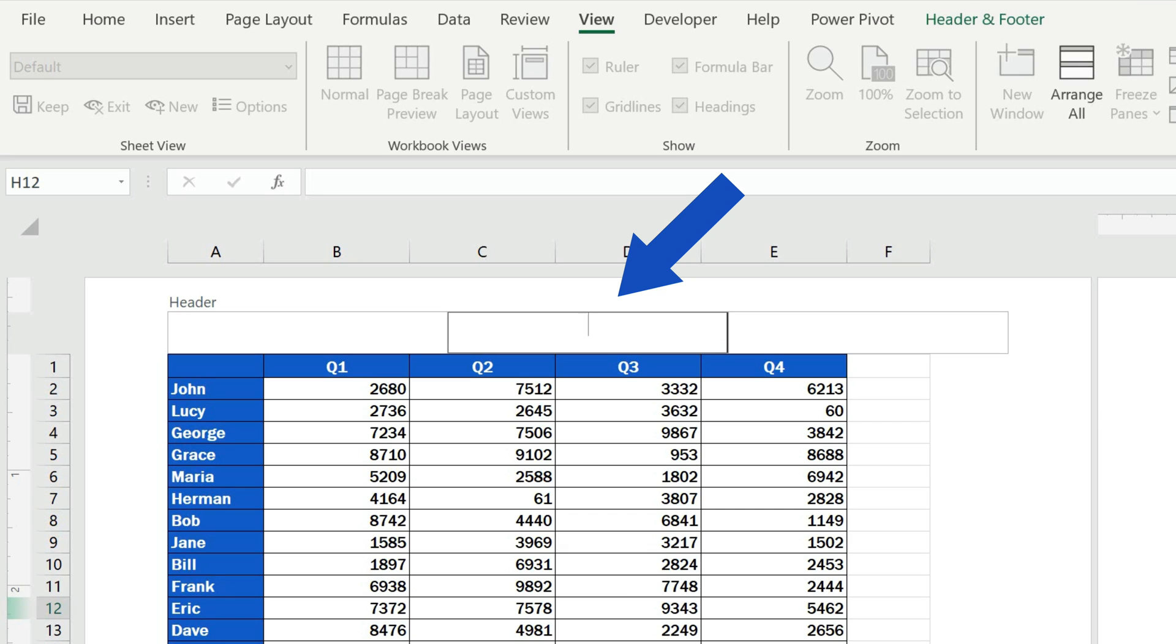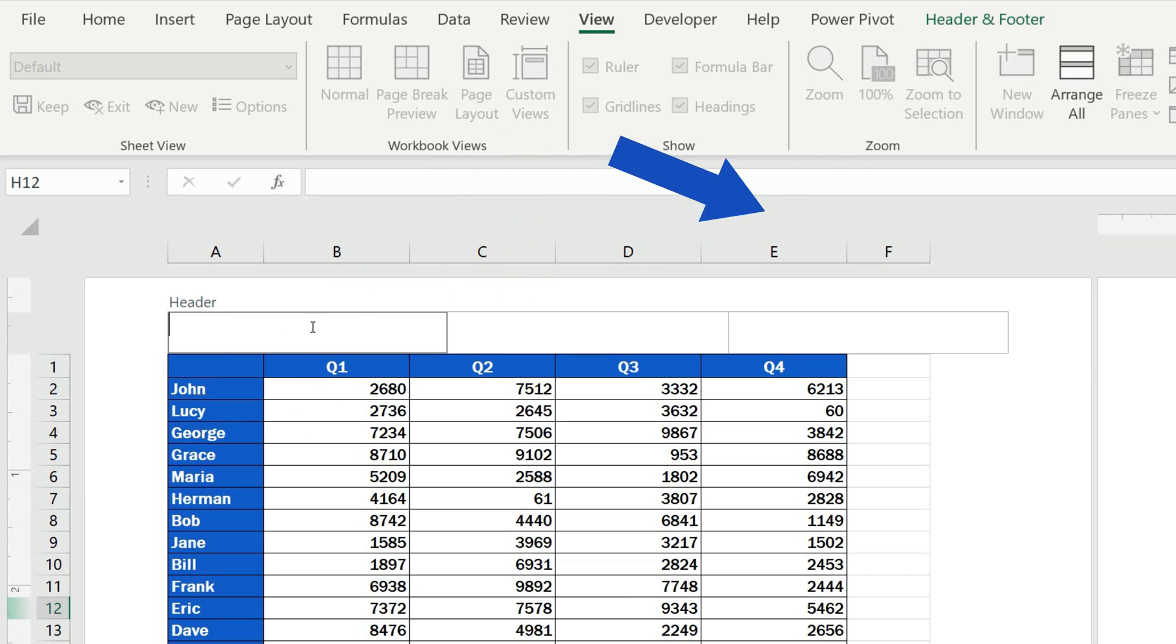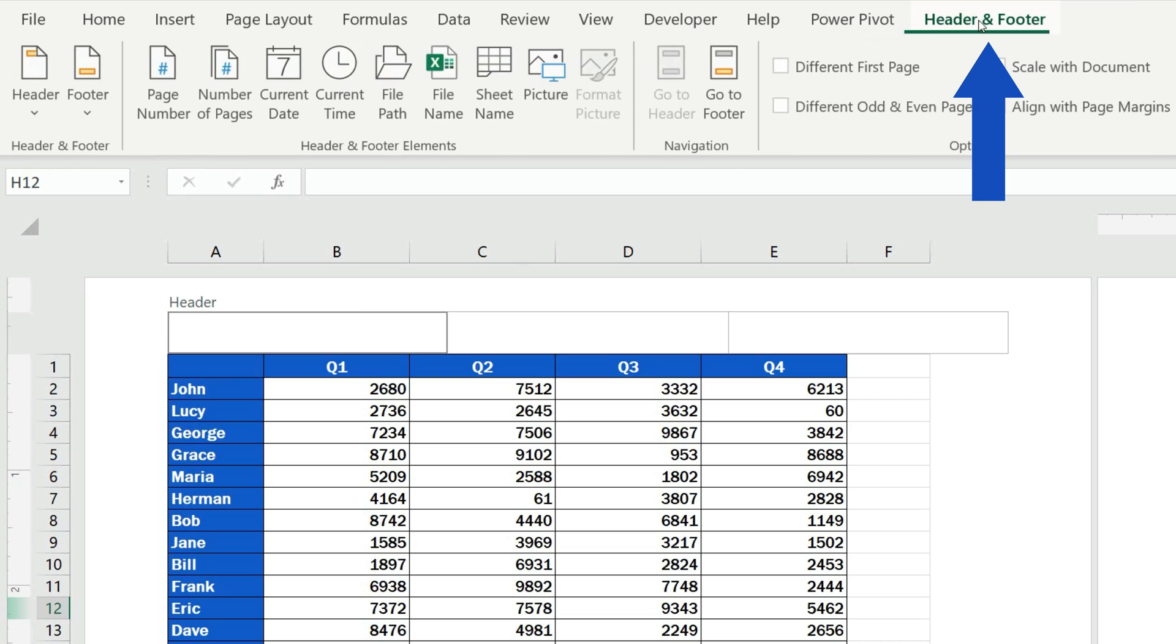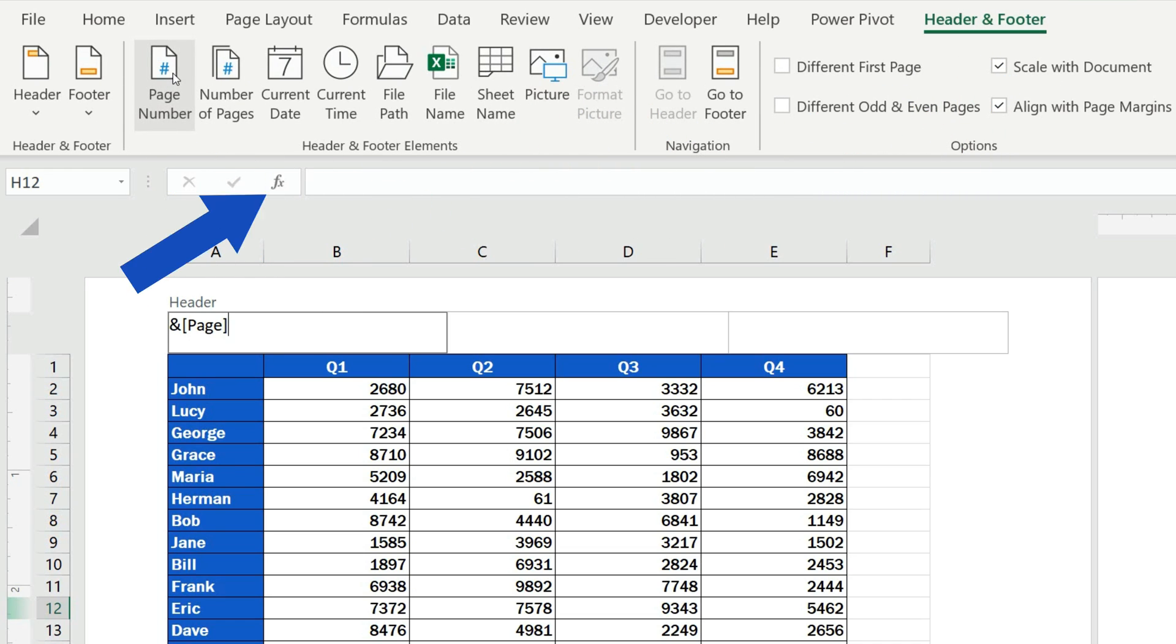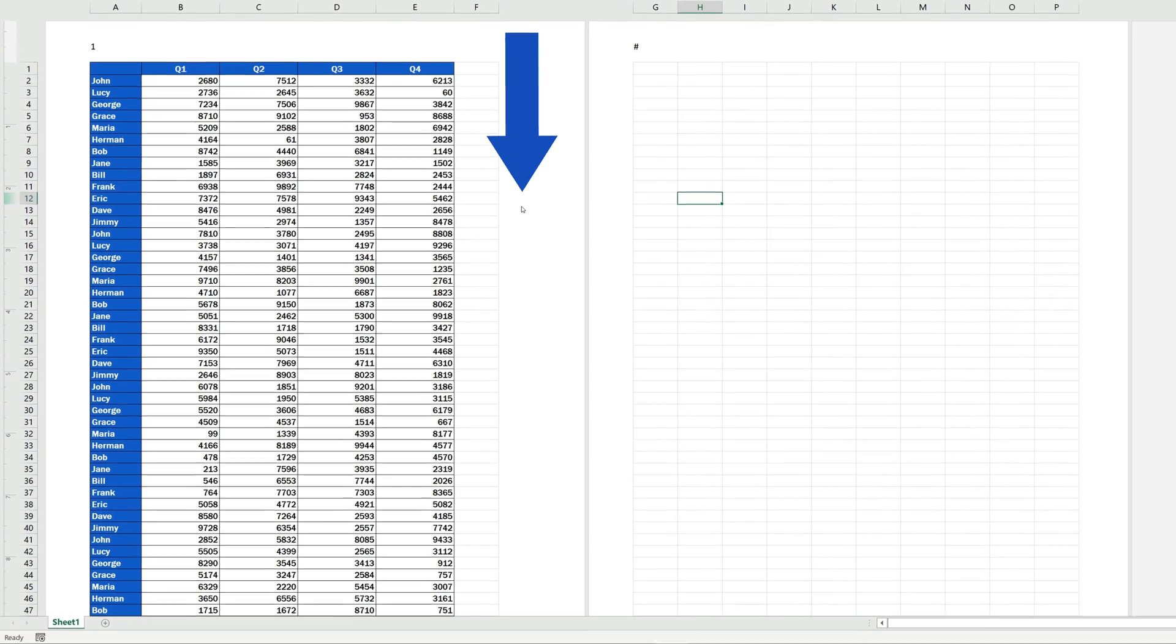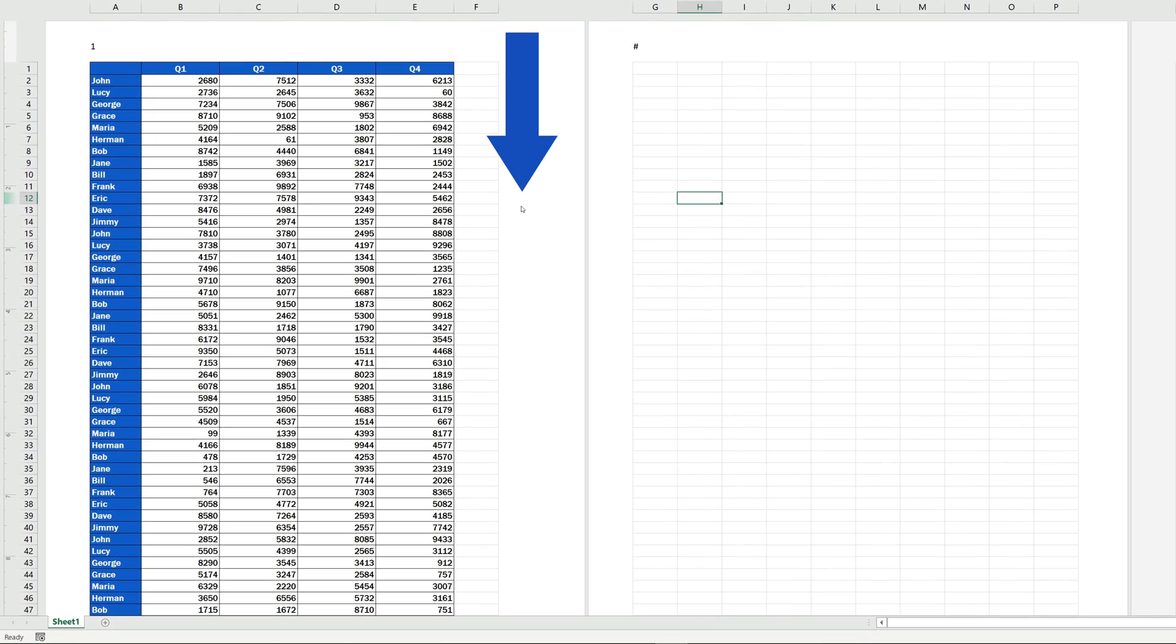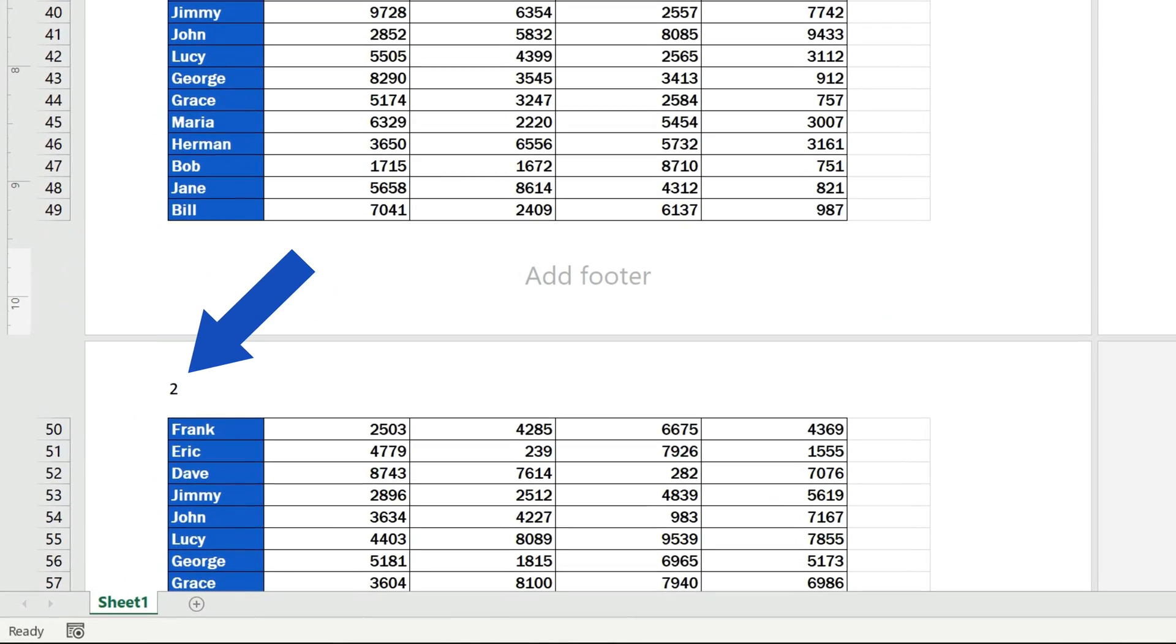Let's say we would like to insert page numbers in the left part of the header. Click into the selected header section, then go to the Header and Footer tab on the ribbon, and select Page Number. Excel uses this code for page numbers, so if we now click anywhere within the document area, the header shows the number of the page there.